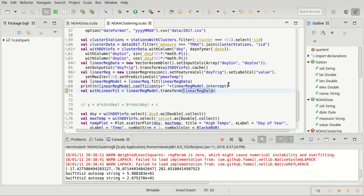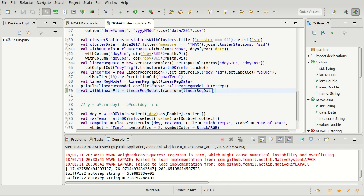I actually want to call it something else. Unless did we tell our linear regression? Ah, no, there it is. So the prediction column when it is applied will be called pmax temp. Okay, so we should have our pmax temp here.